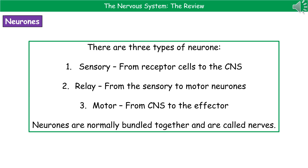To carry out nervous communication throughout our body, we have three types of neuron. First, sensory neurons — these run from the receptor cells to the central nervous system. Relay neurons go from sensory neurons to motor neurons. And finally, motor neurons go from the central nervous system to the effector. These individual neurons, which are nerve cells, are bundled together into larger collections called a nerve.